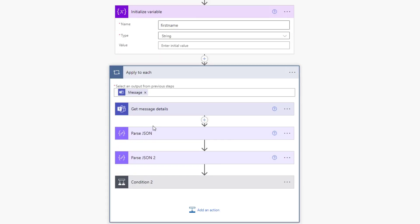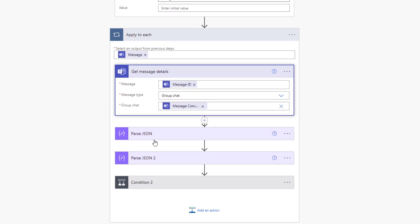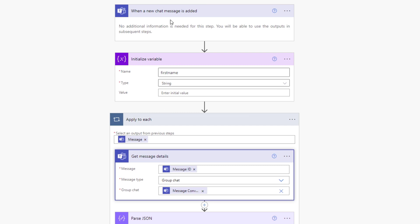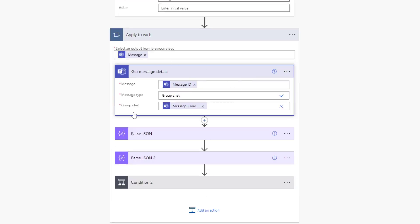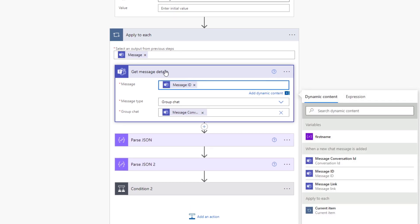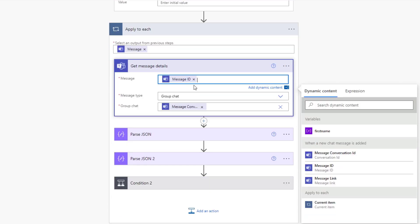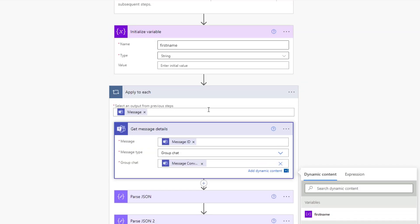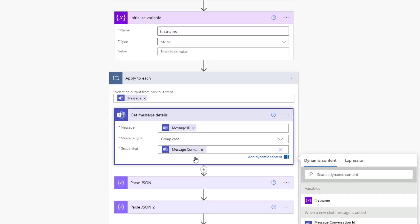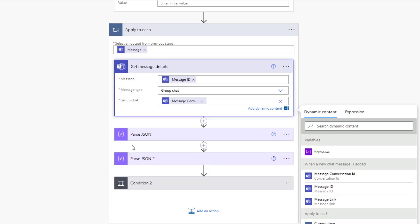But what we do then is we first get message details over here. Now, the reason why you want message details is because the dynamic content that's produced by this piece over here does not produce the actual message contents, which is annoying. It doesn't actually produce the actual message itself. It produces things like the message ID, who sent the message, when do they send the message, what channel do they send the message in, and so on and so forth. So the first thing we have to do is we have to get message details. And in order to use this function, you need to provide the message ID, which we get from over here, as well as where that message happened, which is the message conversation ID, which is another dynamic content that you get from here.